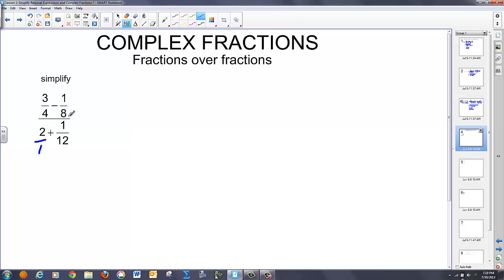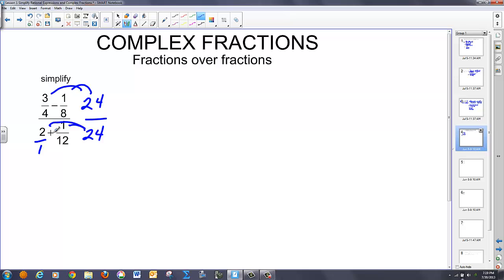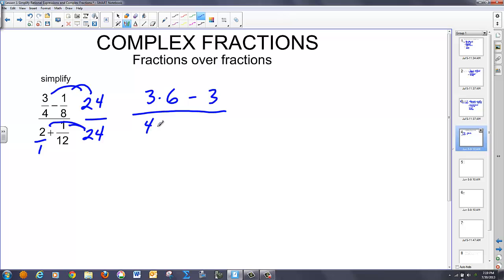In this problem, in the numerator I have a 4 and an 8 as my two denominators, and in the denominator I have a 1 and a 12. The common denominator for both — the smallest — would be 24. So I'm going to multiply both the numerator and denominator by 24. Distributing in: 24 and 4 reduce to 6, so I have 3 times 6; 24 and 8 reduce to 3, so that's minus 3. Over: 24 and 2 go to 48, and 24 and 12 reduce to 2. This eliminates all the fractions.